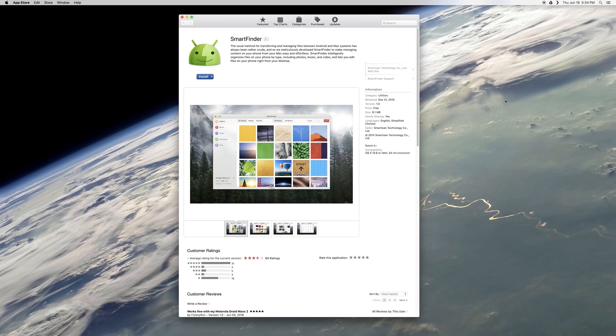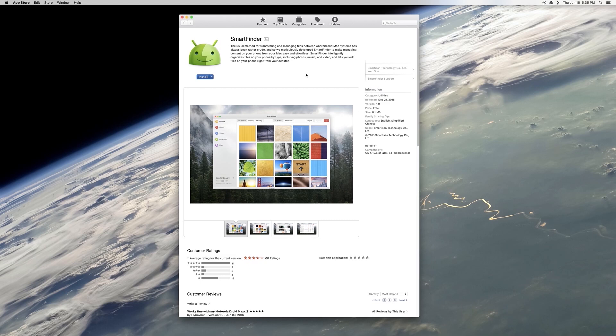So to make this experience a lot nicer, the development team at Smartisan Software created a Mac app called Smart Finder. You can use this in place of the Android File Transfer app, and doing so will get you lots of awesome new features and a much nicer UI.